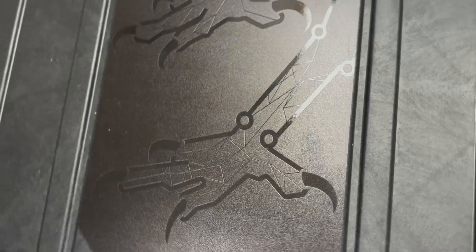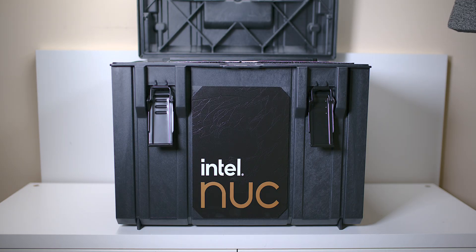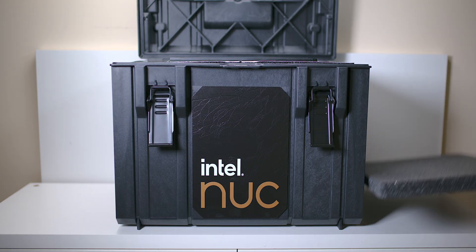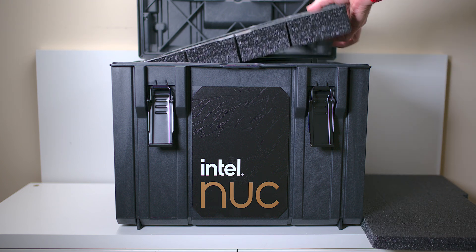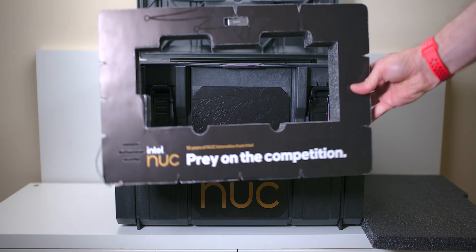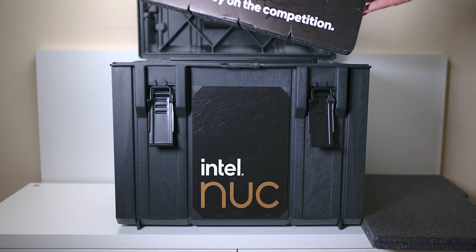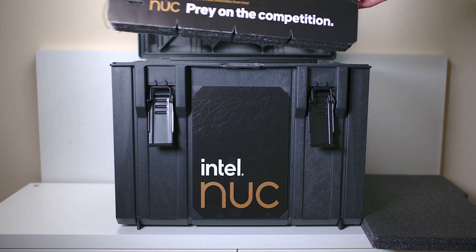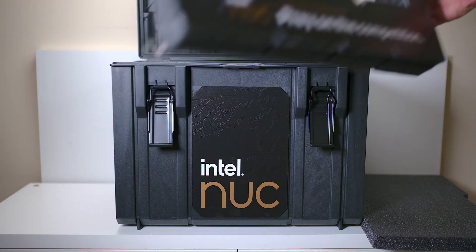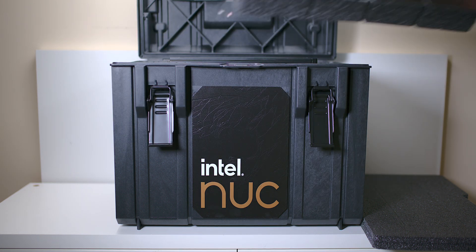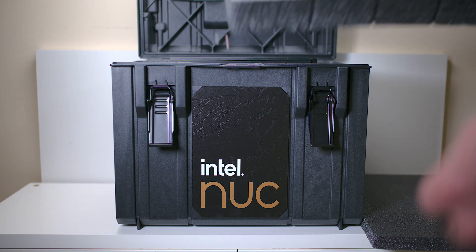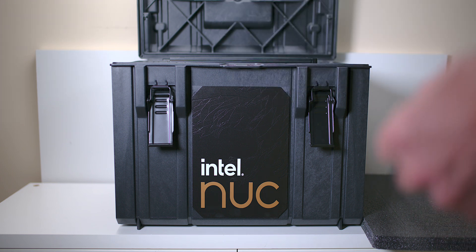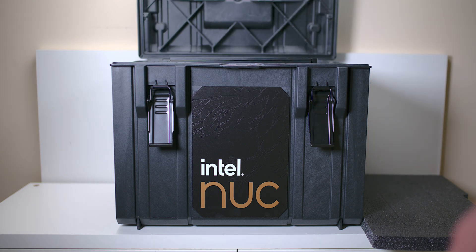Oh! Prey on the competition. There you go. Ten years of NUC. You can't see that. But that's what it says there. Did you hear that? I've got to put my mic up to this. Do it again.